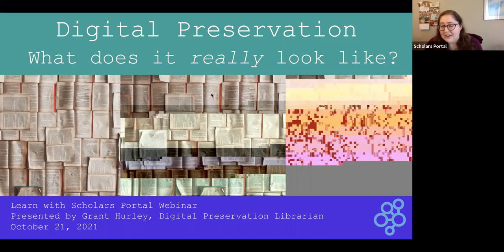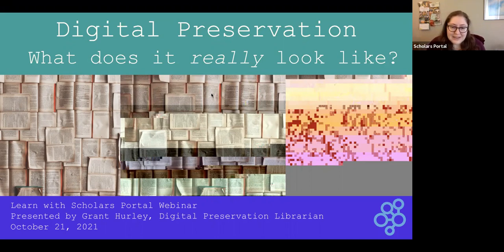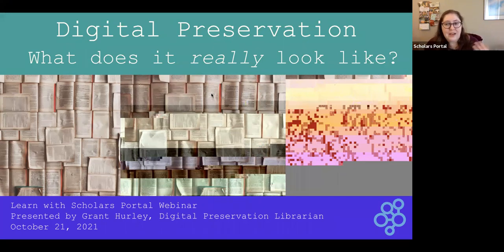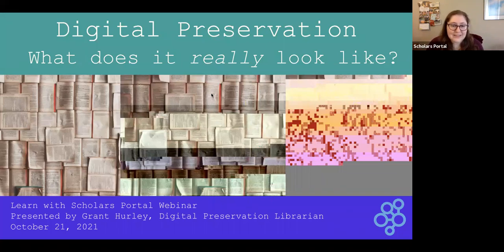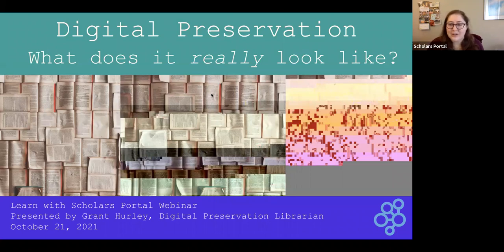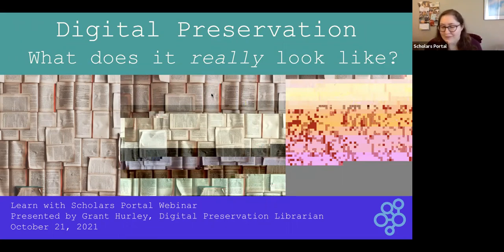Before we get going, I just have a couple of housekeeping notes. We are recording this webinar today, and we will be stopping the recording before the Q&A period. The recording will be shared with everyone who registered, with all of the main Scholars Portal and OCUL mailing lists, and it will also be posted to the Scholars Portal YouTube channel. We will also have the slides available — they are available now and we'll drop a link into the chat shortly.